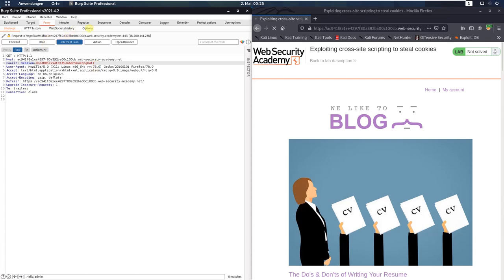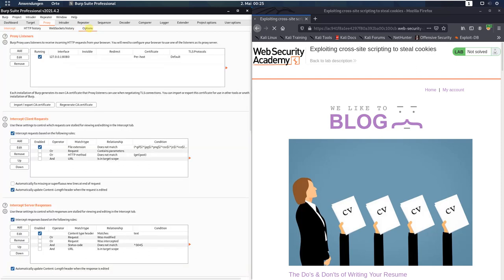Open the Options tab before you forward the request to the application and activate in the Intercept Server Responses the checkbox intercept responses based on the following rules.